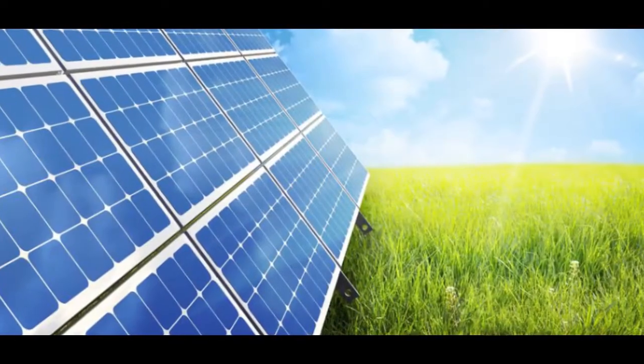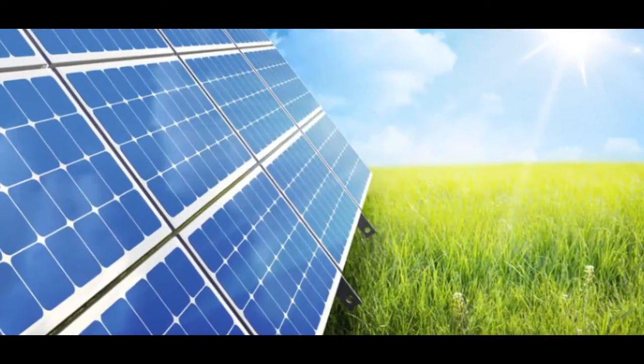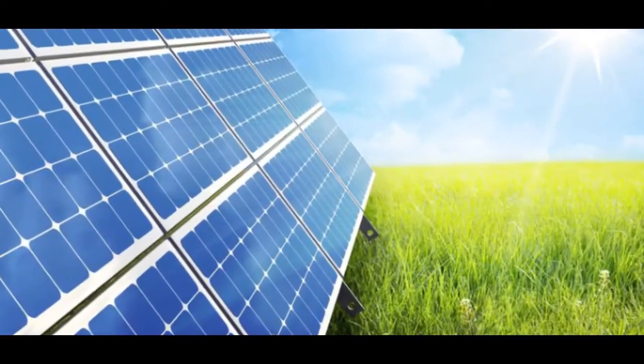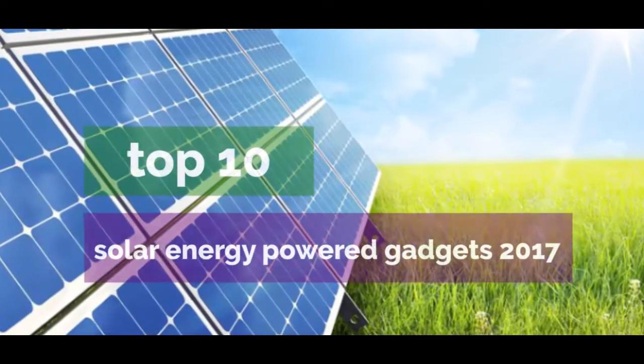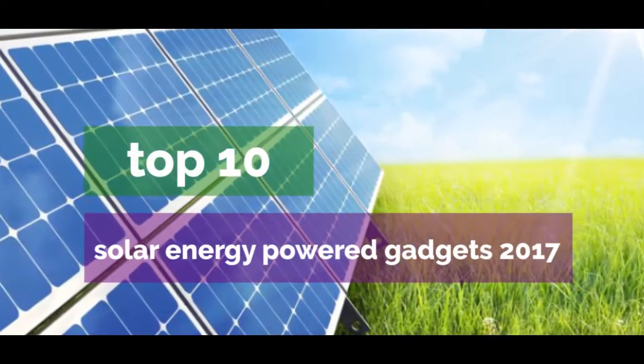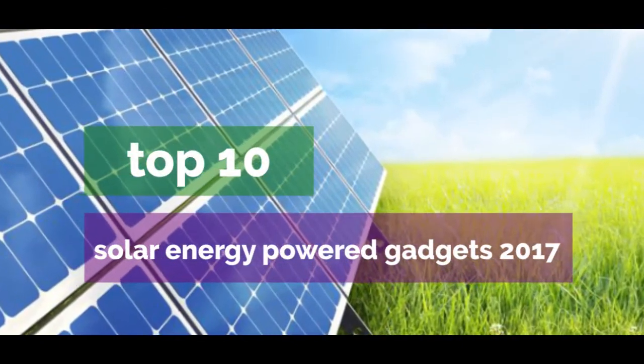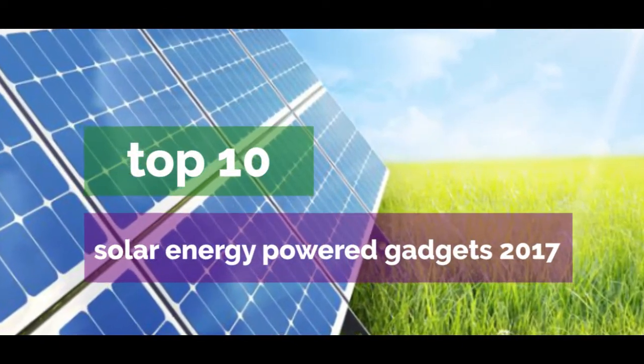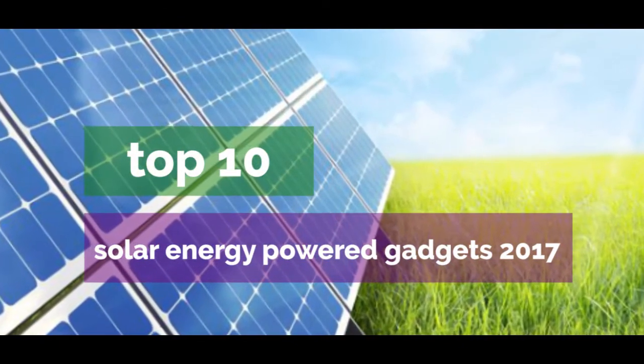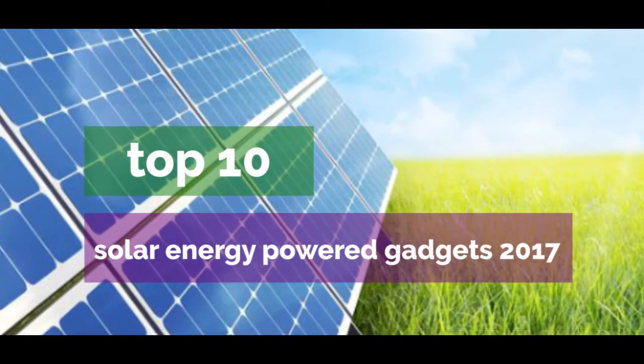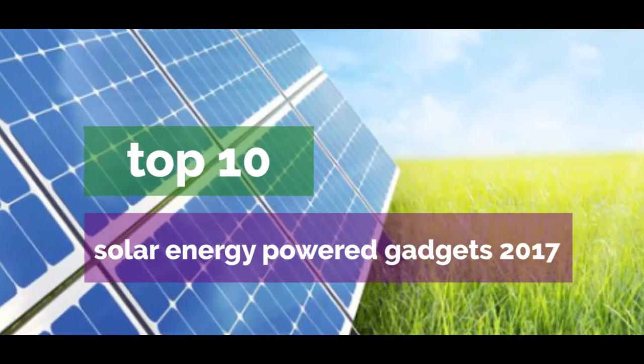Solar energy is a very common topic in 2017, but I didn't know that these things are already up and selling on the internet. You will also be surprised to know that as well, so stick to the video.